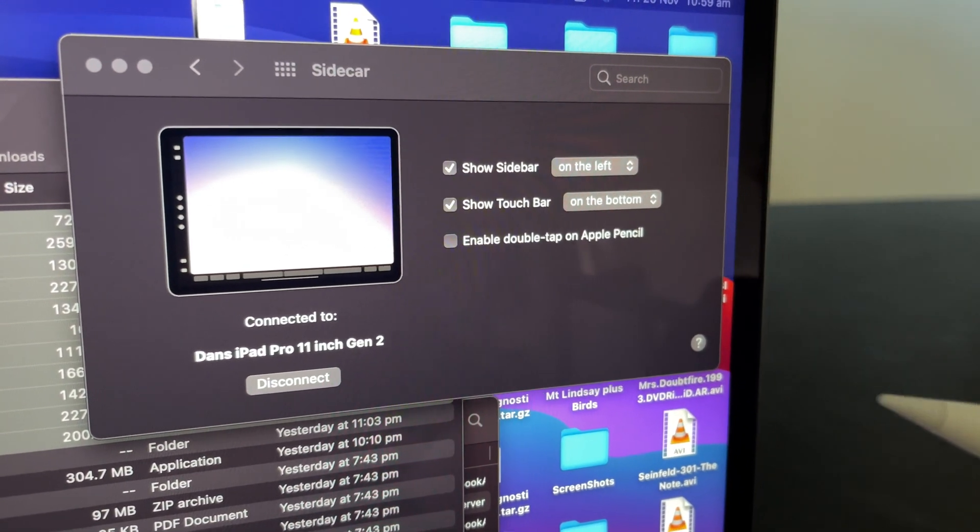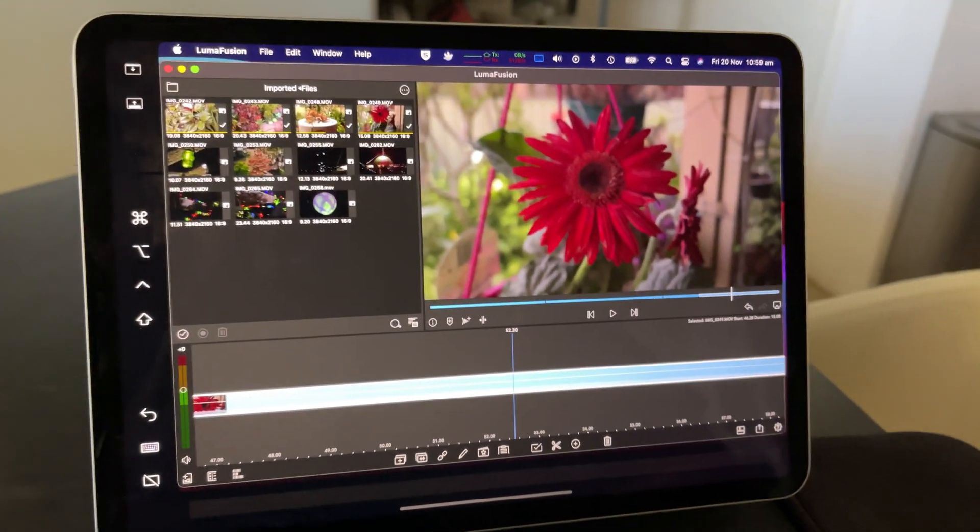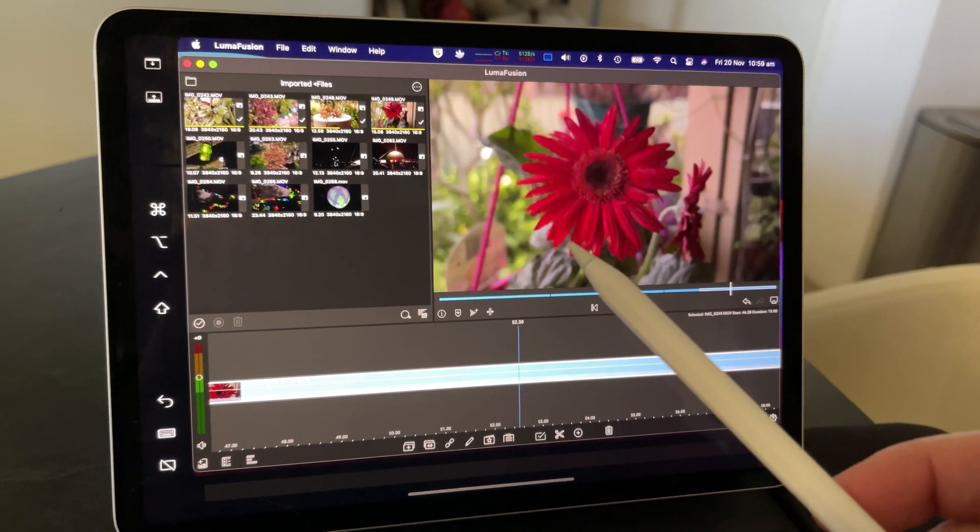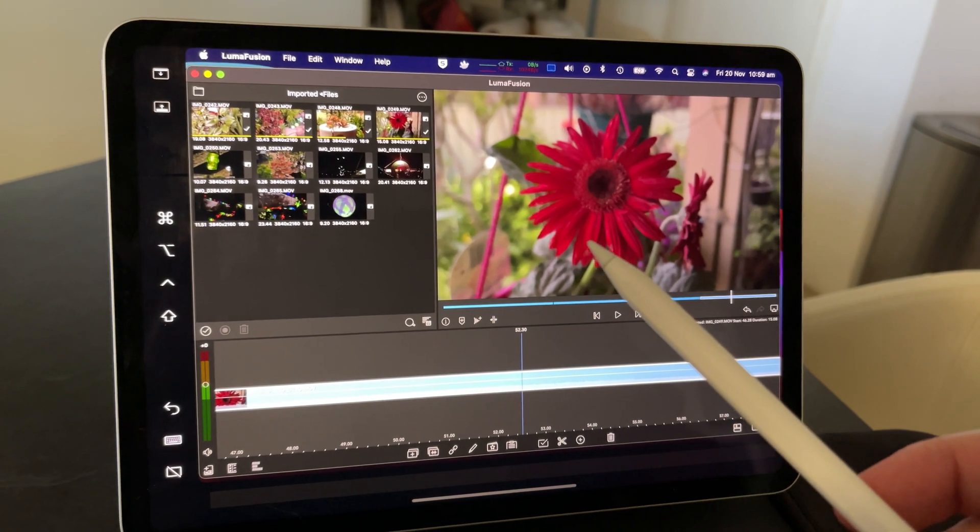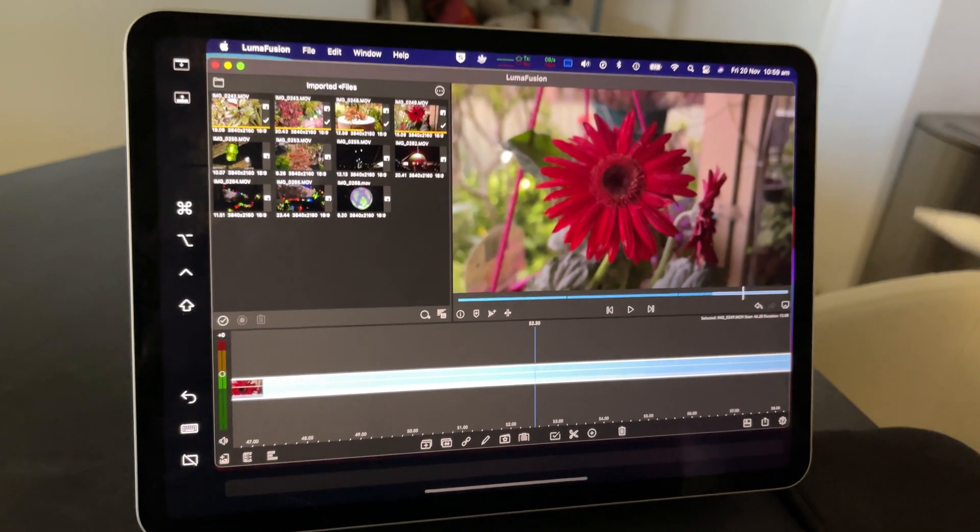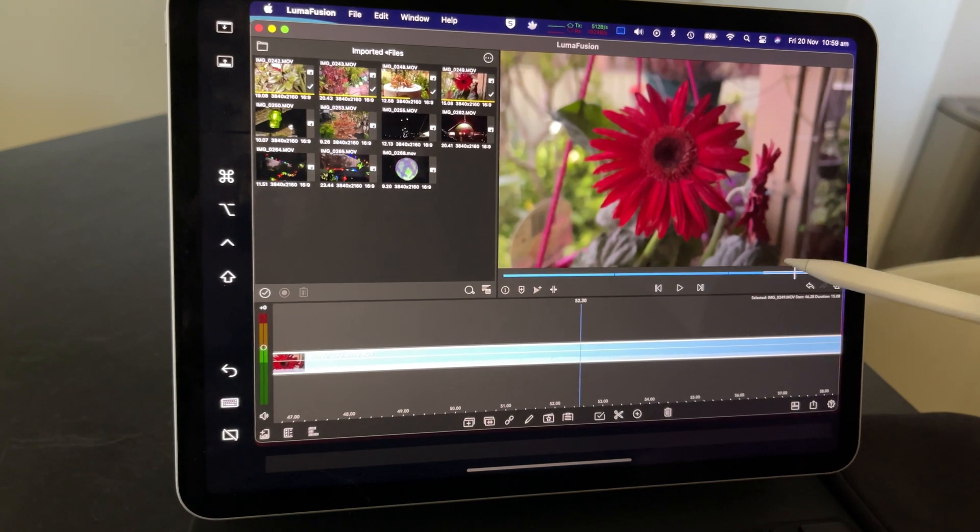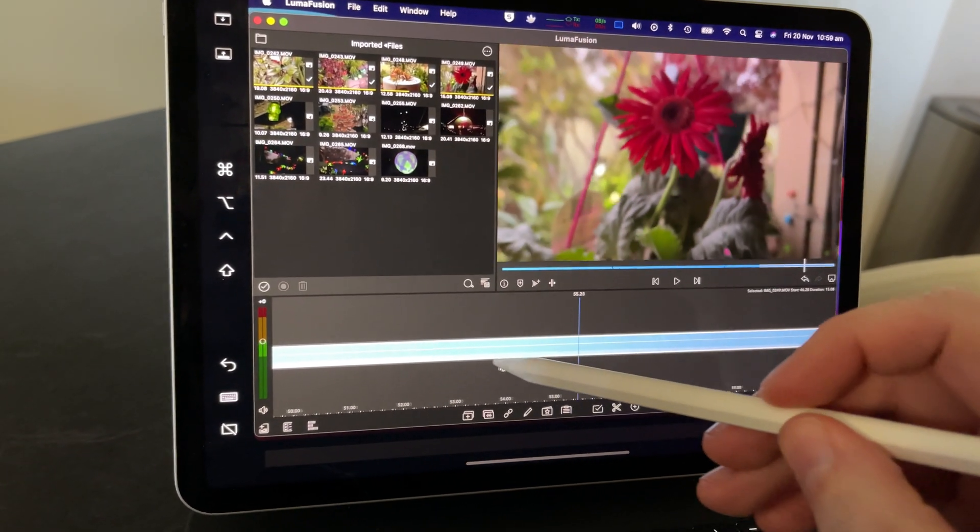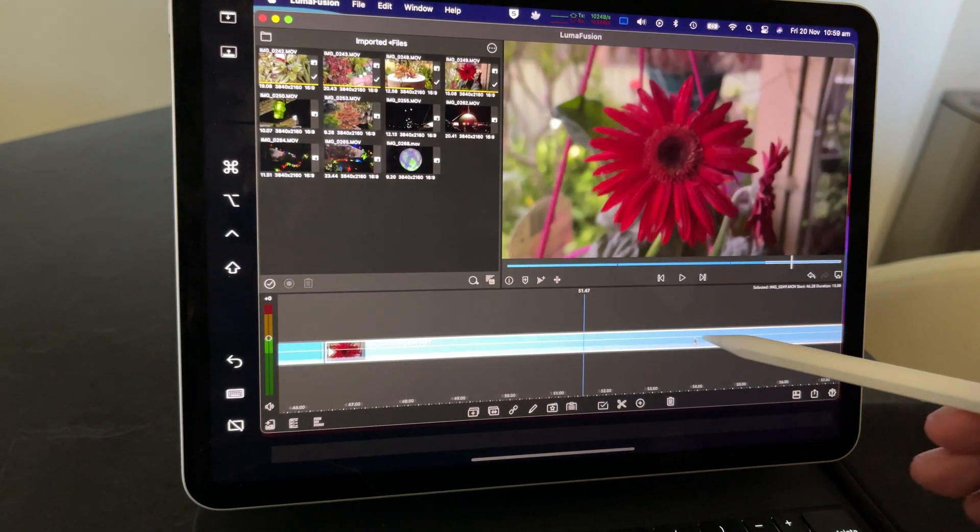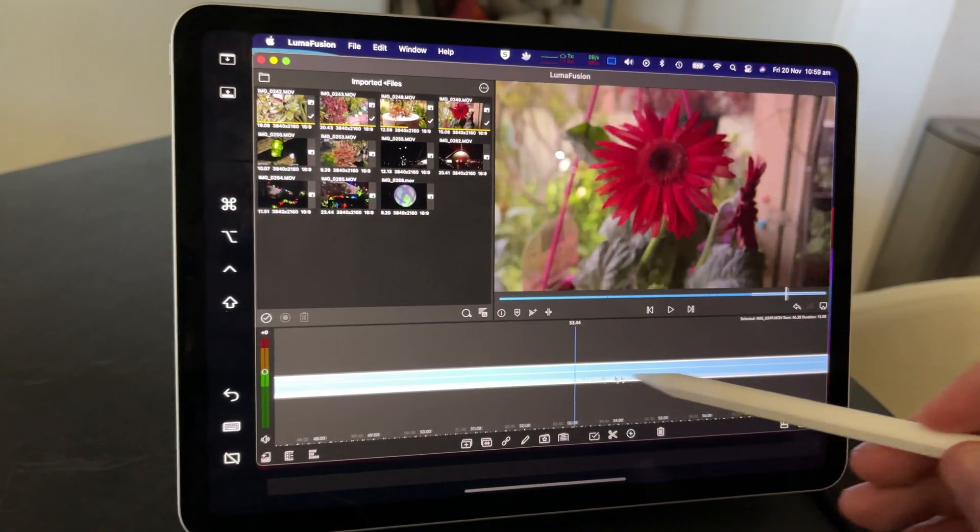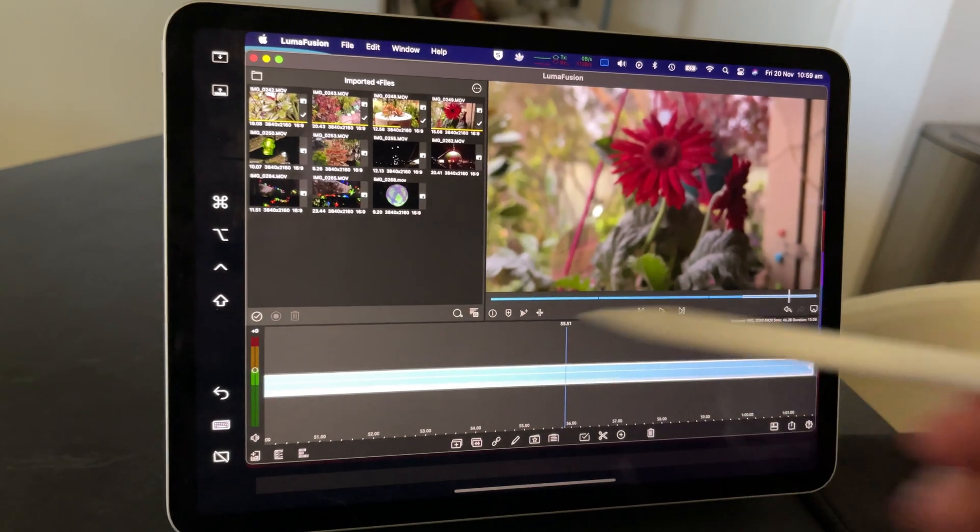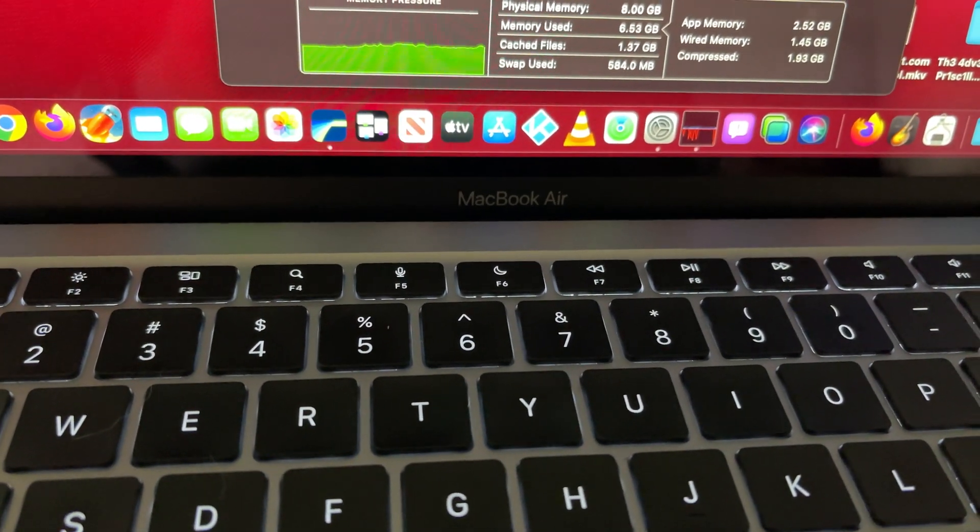I'm now using the iPad Pro with touch input. You can use the Apple Pencil to scrub across in LumaFusion, and it's buttery smooth, but you're using the performance of the M1 chip in the MacBook Air.